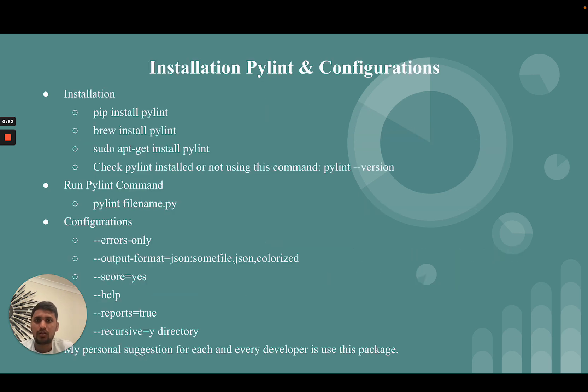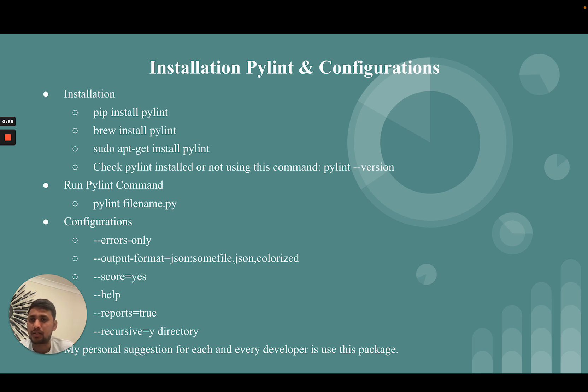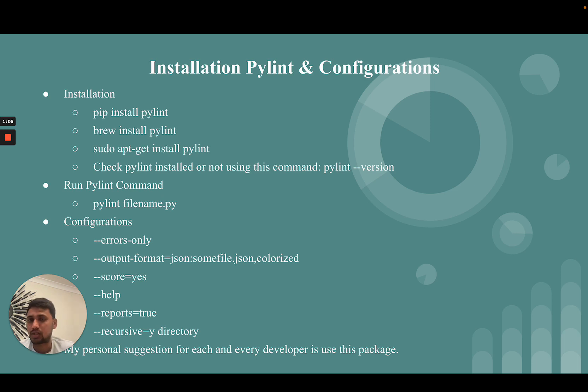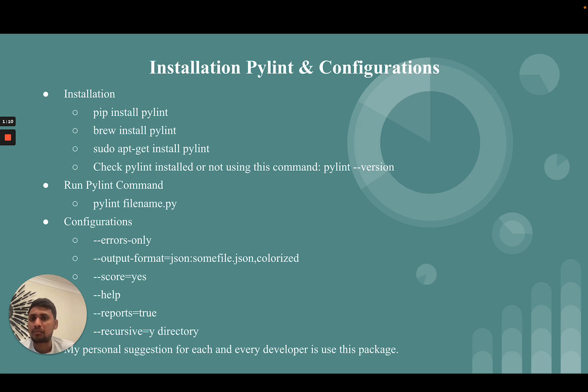For installation and configuration, there are lots of ways to install PyLint. You can use pip install pylint or brew install pylint. After successfully installing, you can check if PyLint is successfully installed using the pylint --version command.